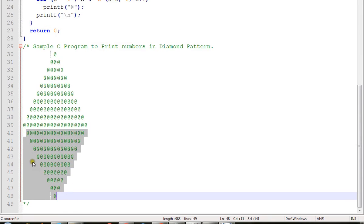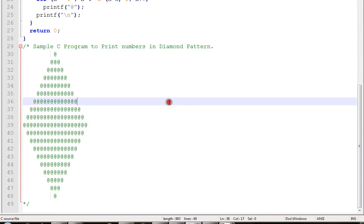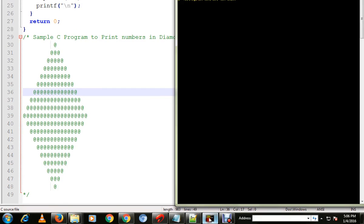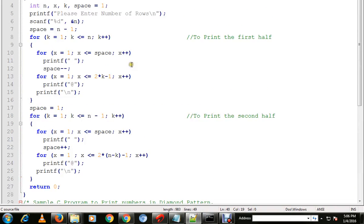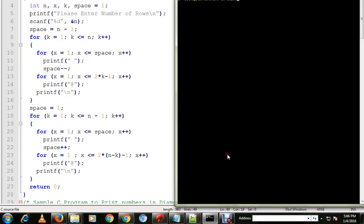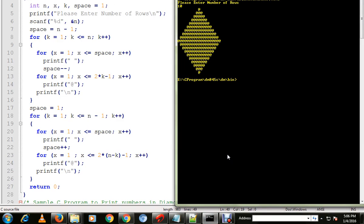I've already compiled this program and the executable is ready. I'm going to run the program for you. It is asking please enter the number of rows. So we got the diamond pattern. Hope this program is useful, thank you.